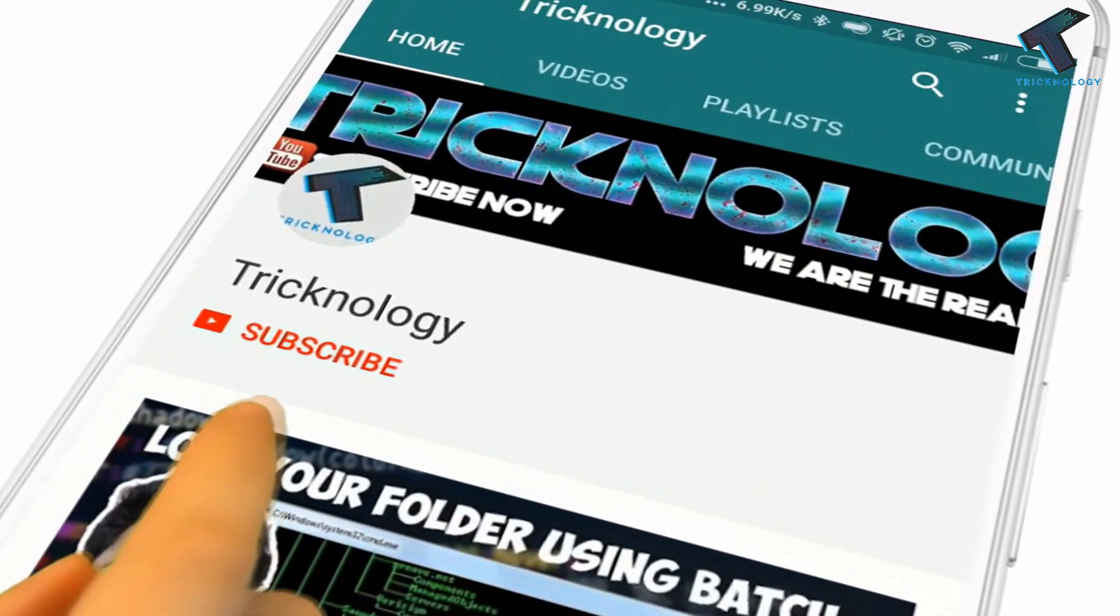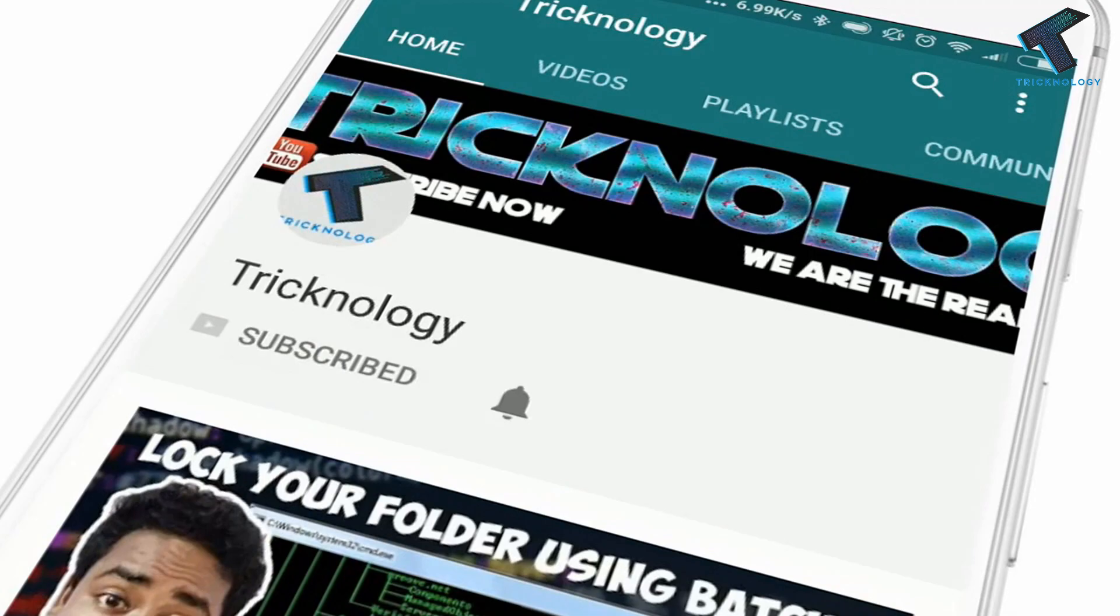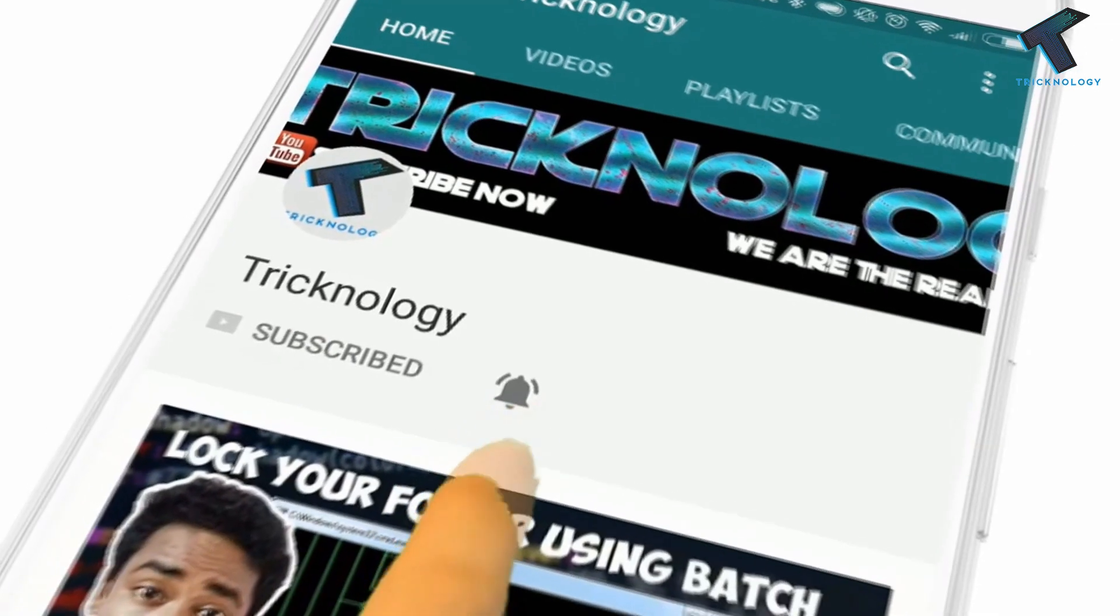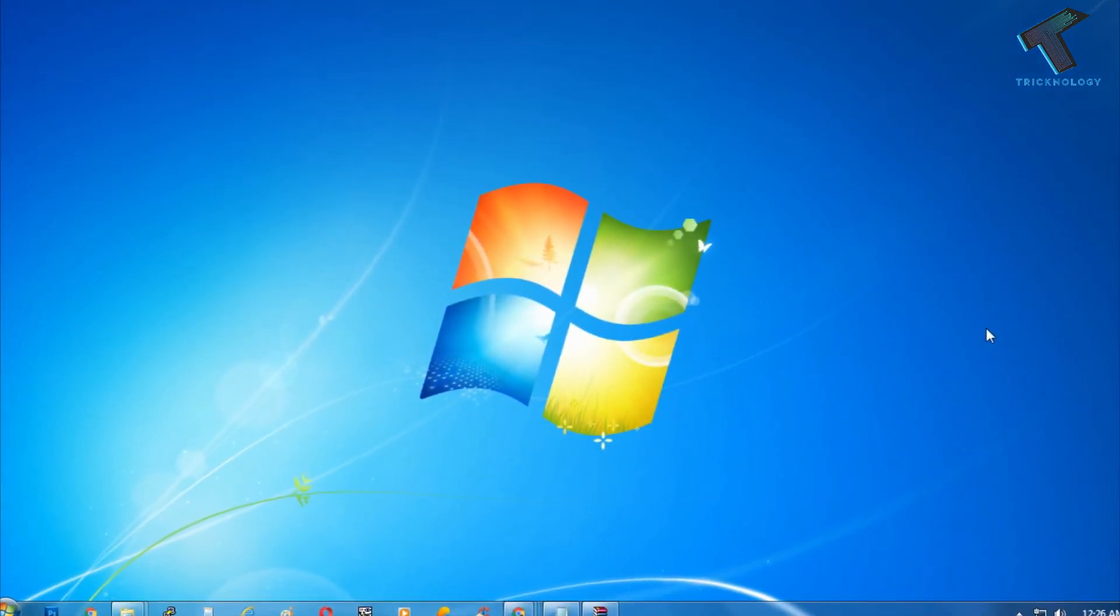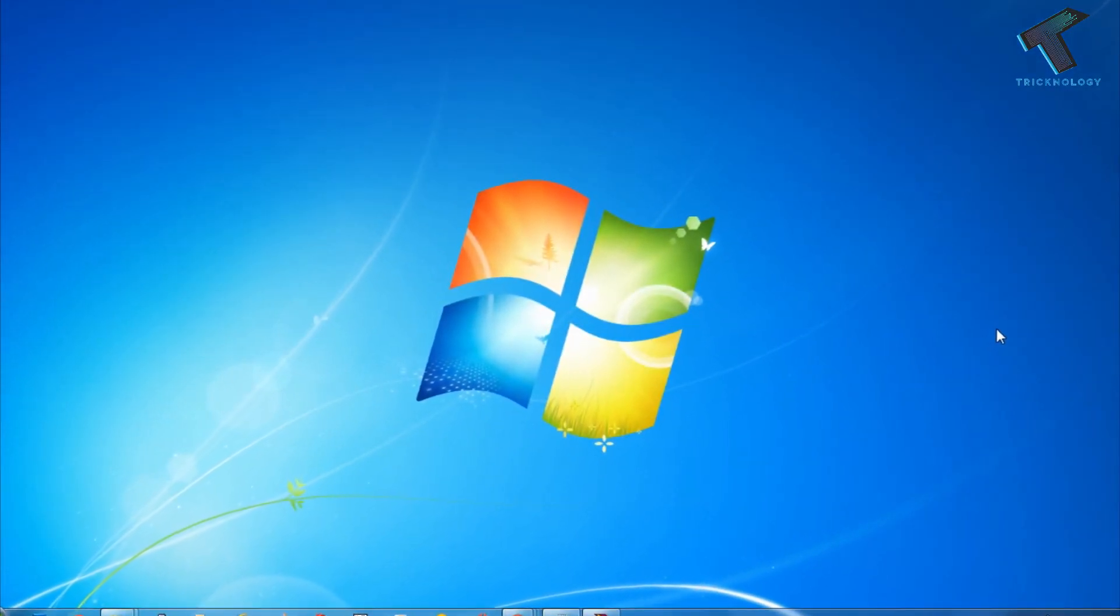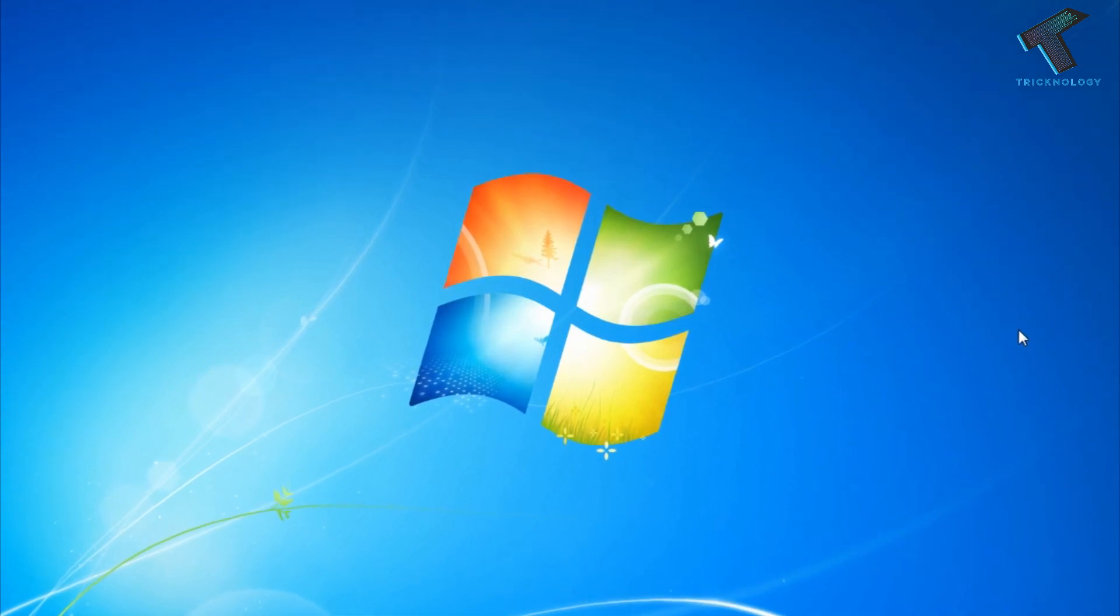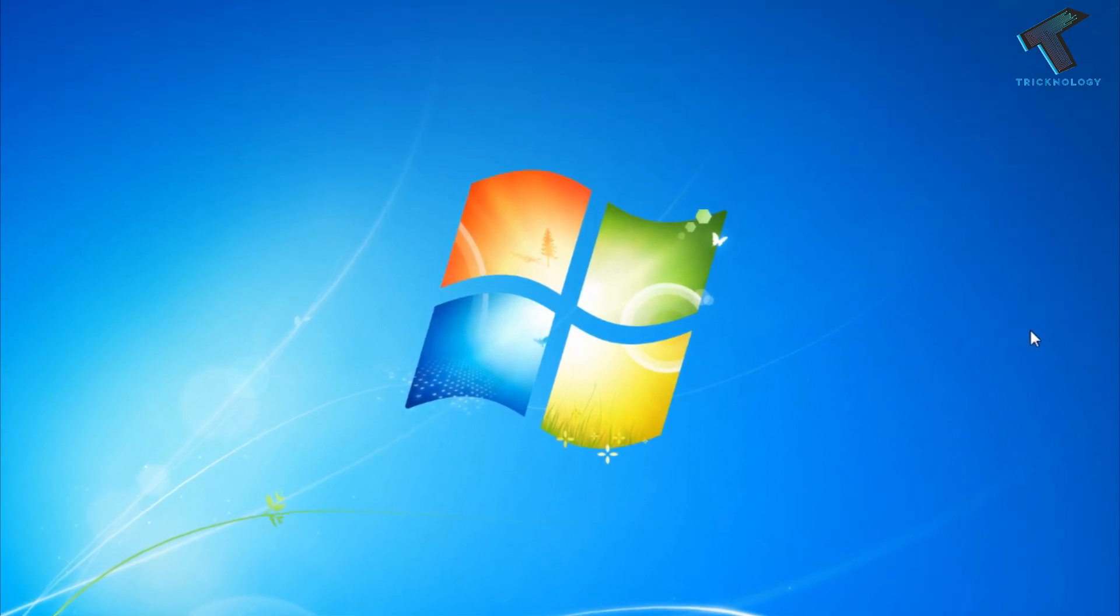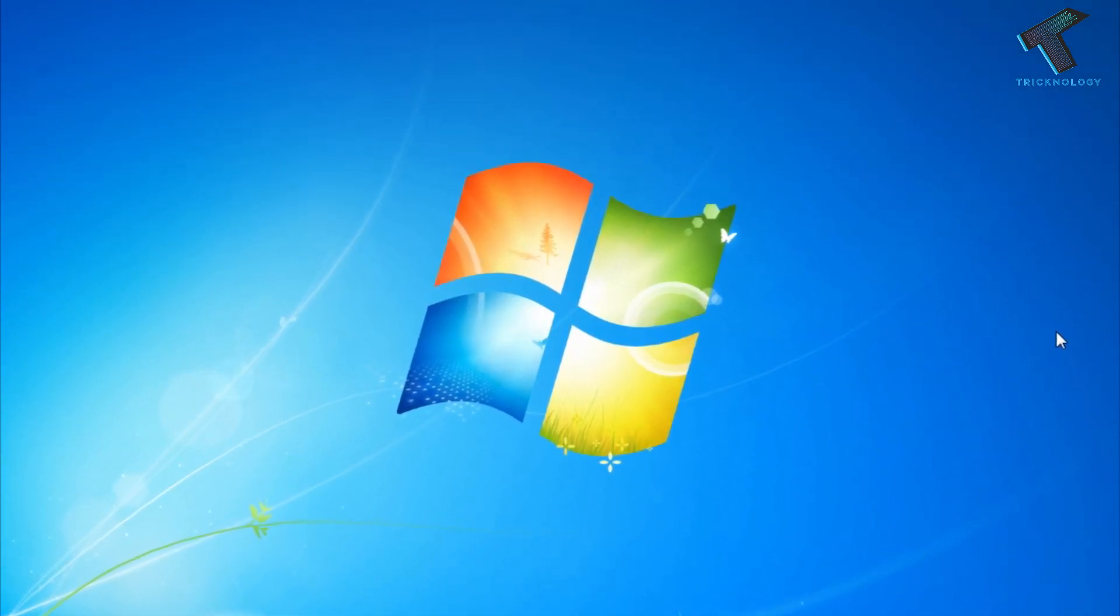Hello friends, subscribe to Technology and press the bell icon to never miss updates. If you are finding the best free video converter for your Windows PC, then this video is for you. In this video I will show you three